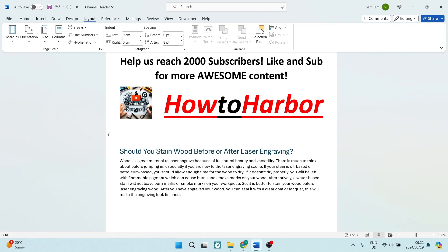Ladies and gentlemen, welcome to the channel. I'm going to show you how to create 1.5 inch margins in Microsoft Word.